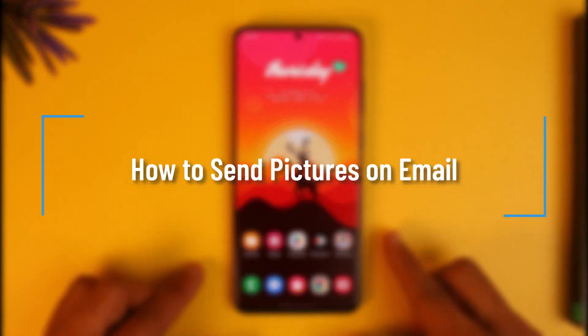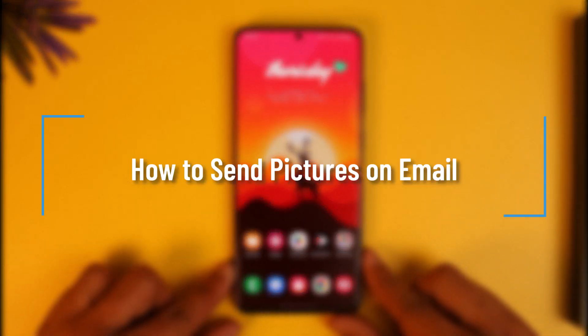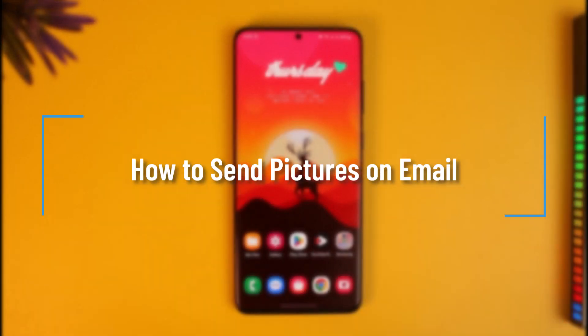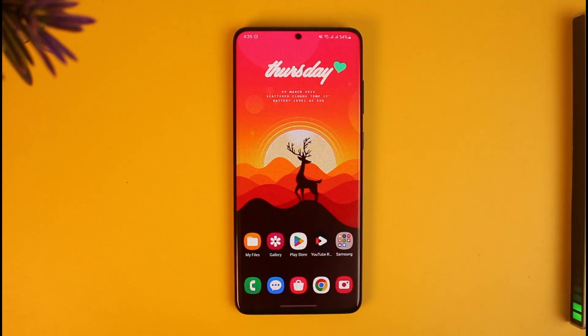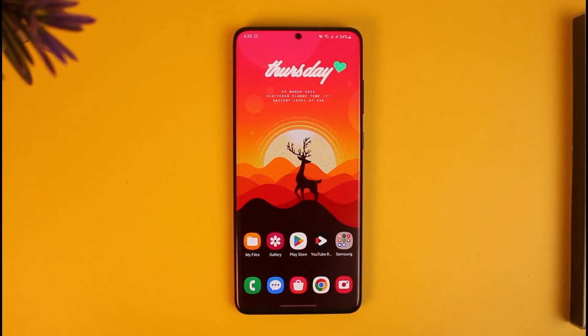How to send pictures on email. Hi everyone, welcome back to our channel How to Geek. In today's video, I'm simply going to be guiding you on how you can actually send pictures on an email, so just make sure to watch the video till the end.